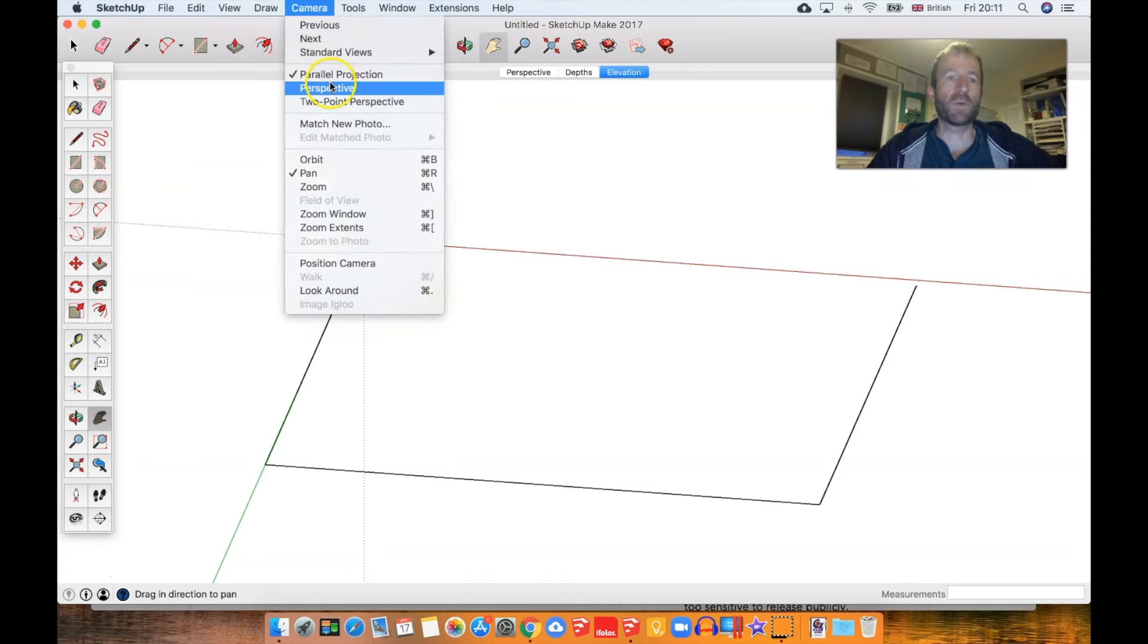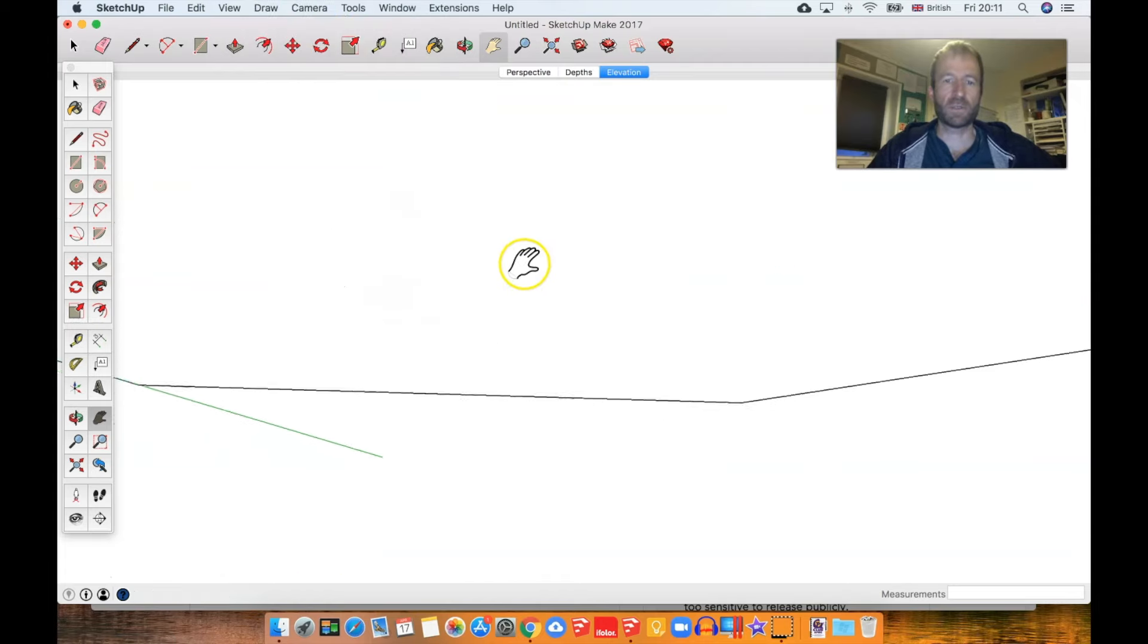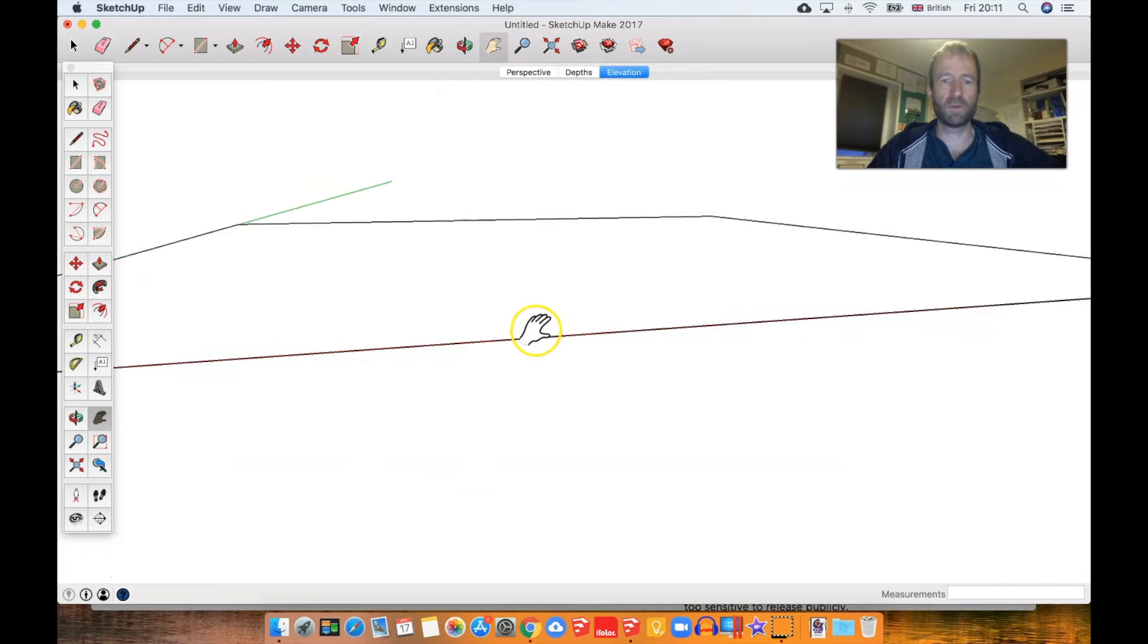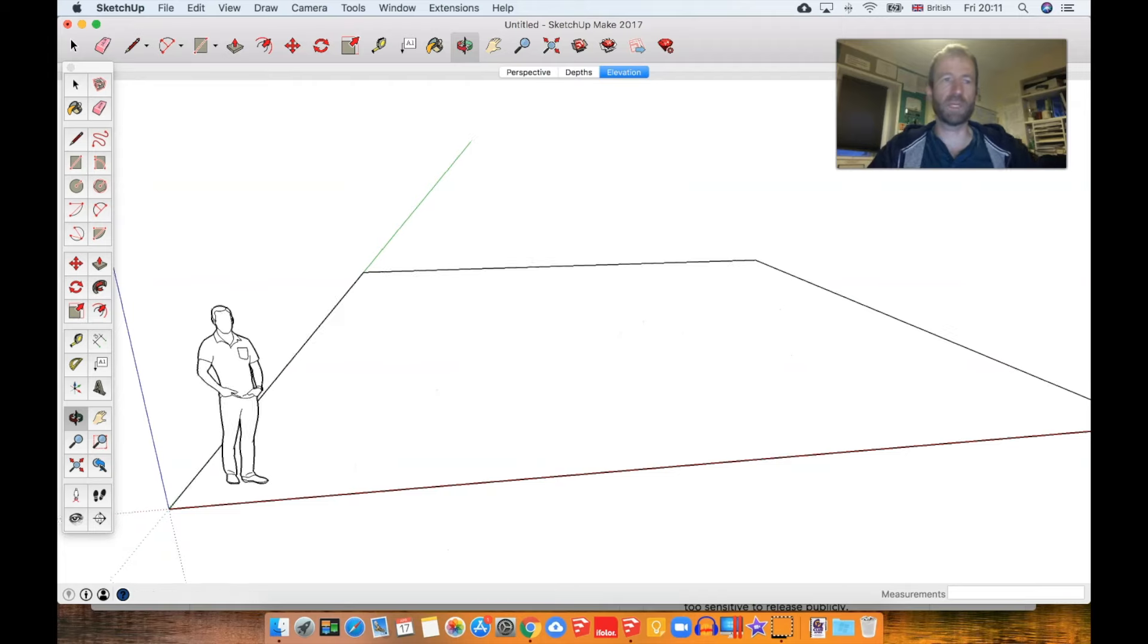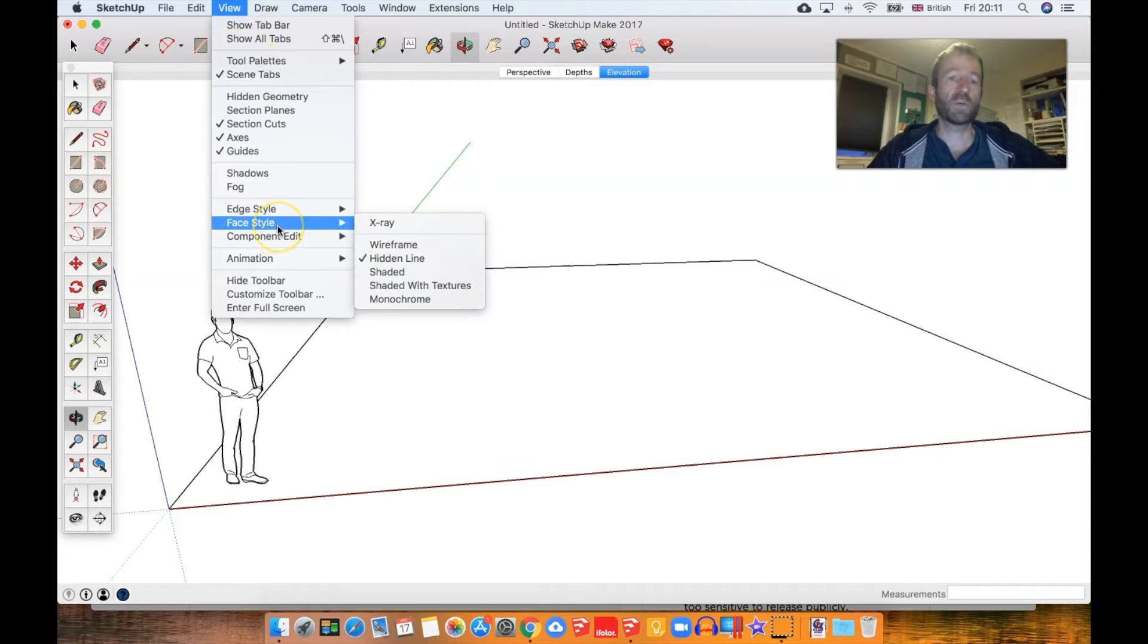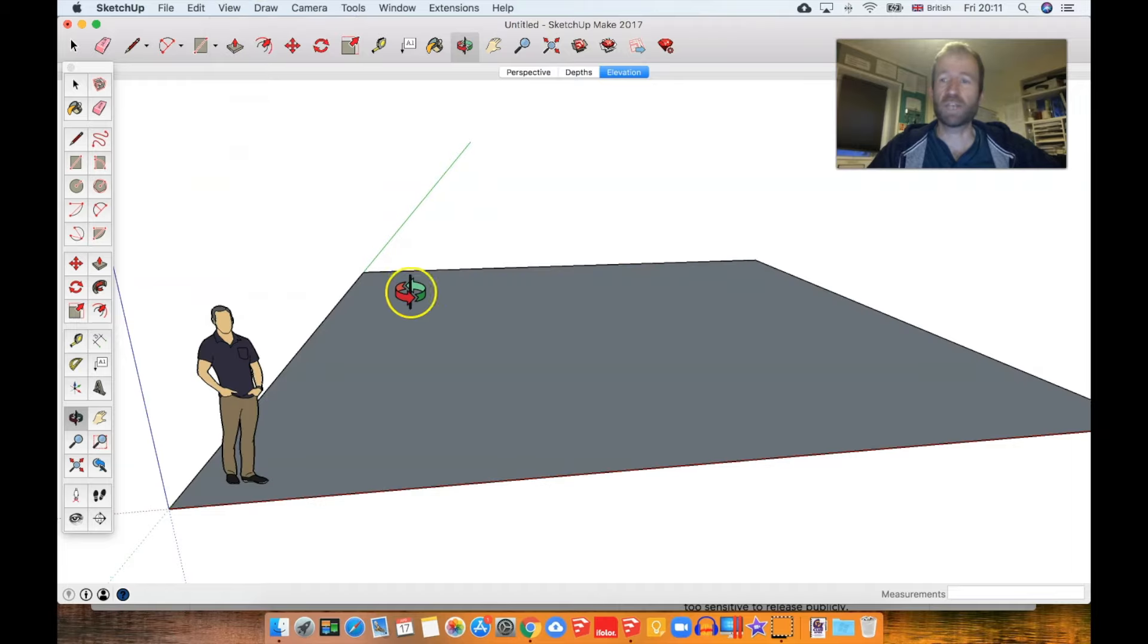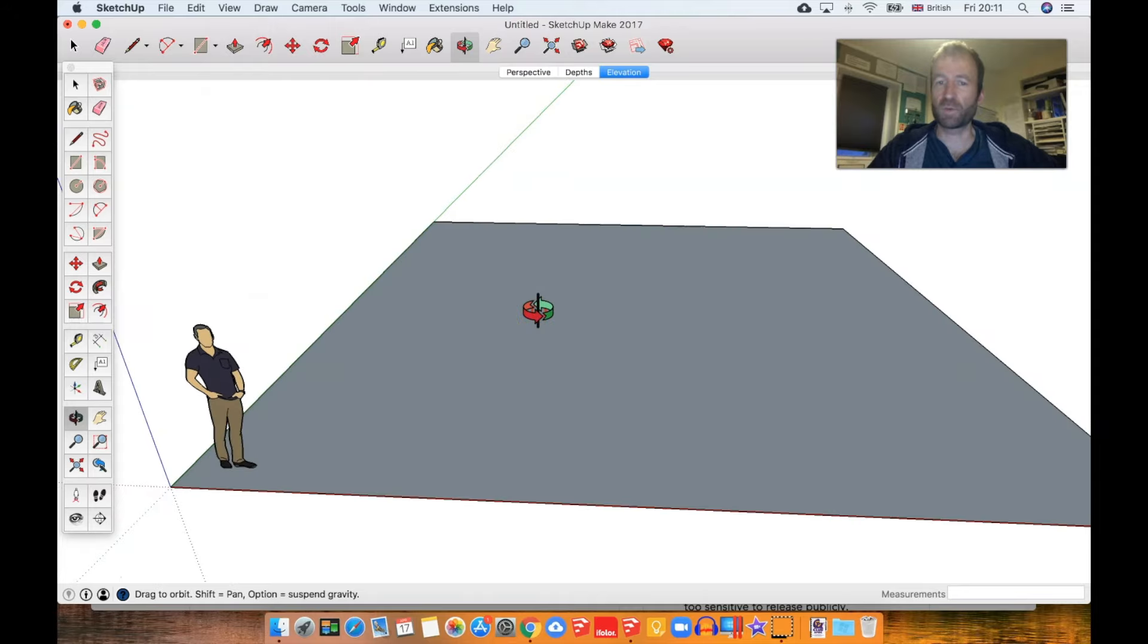Let's get started. I'm just going to perspective view and working in a template where I've got a ground plane already. If you're working with materials, which is SketchUp's word for color fills that can also include textures, make sure your face style is set to shaded with textures, otherwise you might be wondering why you're not seeing things properly.